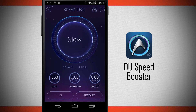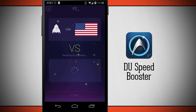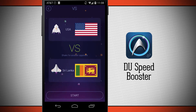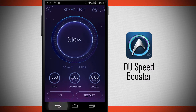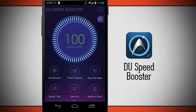I can do a versus which is going to show me what my speeds are compared to different countries, or I can come back out, restart the test, and then return to the main menu.